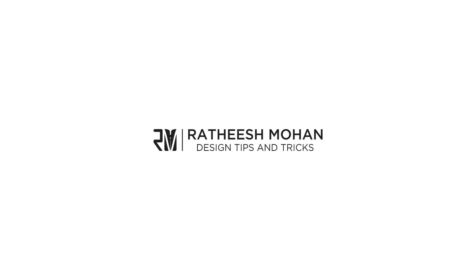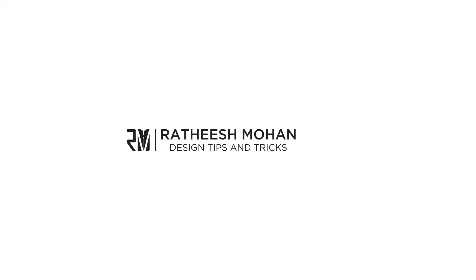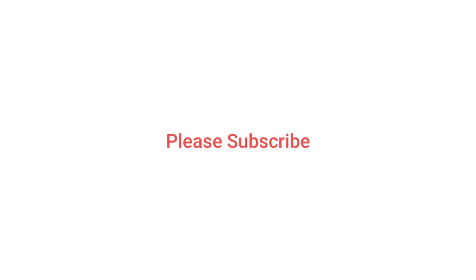Welcome to my channel. Please subscribe. Thank you for watching this video.